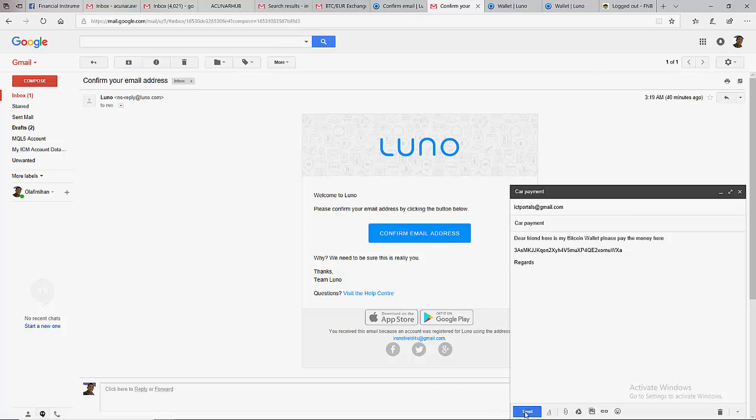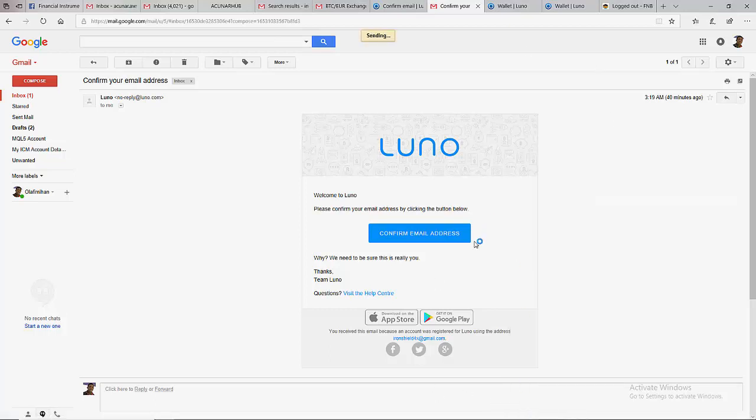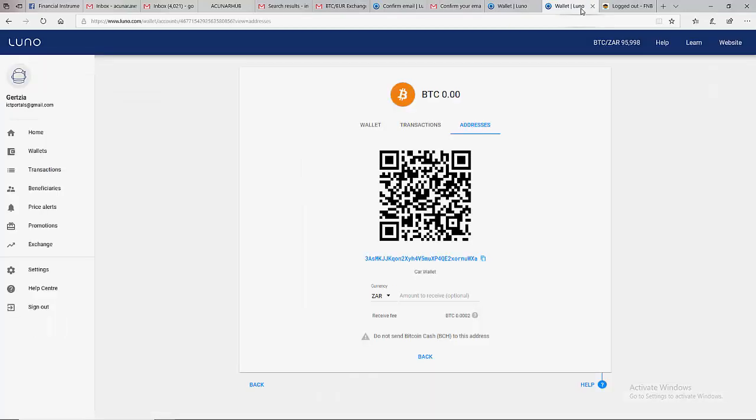Then send. Your friend will receive your wallet address and is going to send your money into that address, and in a couple of hours or minutes you are going to get your money inside your wallet.